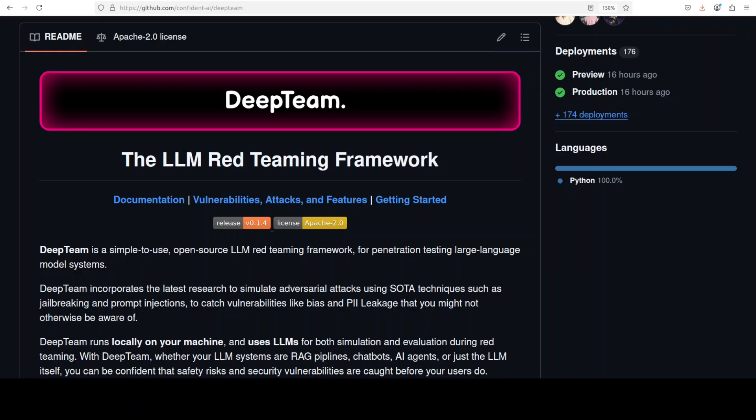The interesting thing is that DeepTeam automatically generates malicious prompts, sends them to your model, and evaluates whether your system is vulnerable or not. Essentially, it's trying to simulate what bad actors might try to do to exploit your AI systems before you deploy it to users. Let's try to get it installed and see how this thing works.